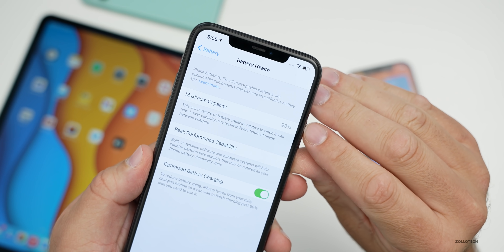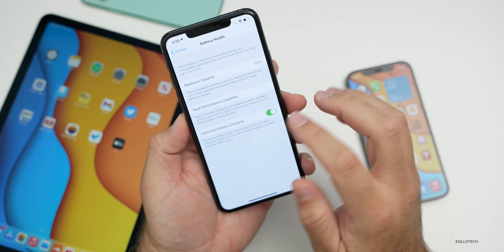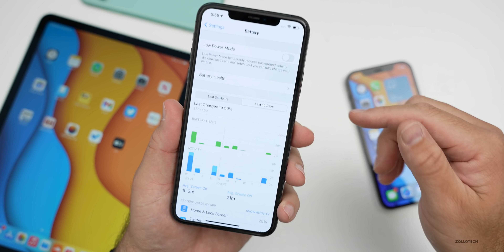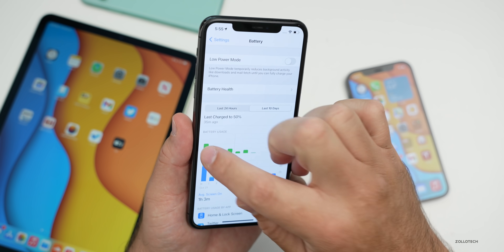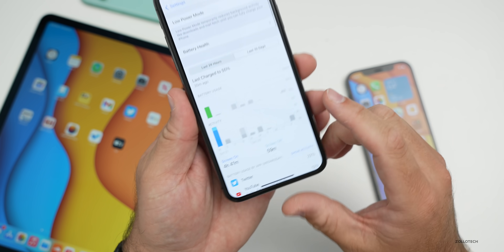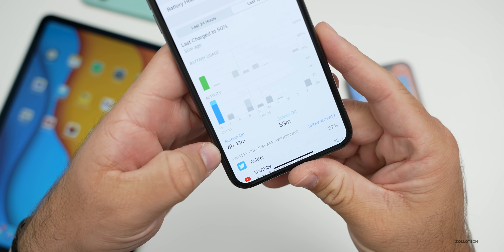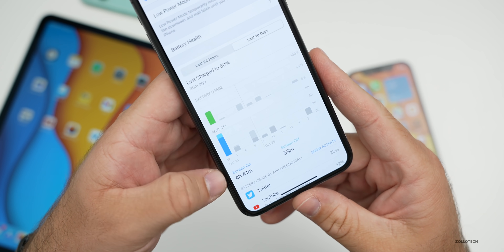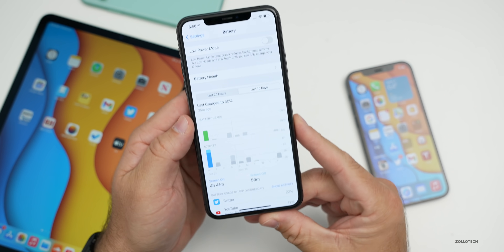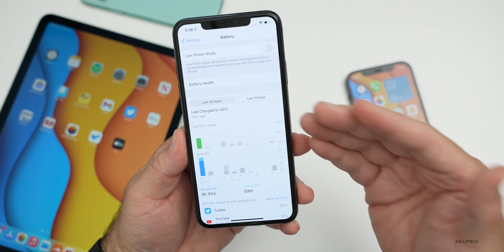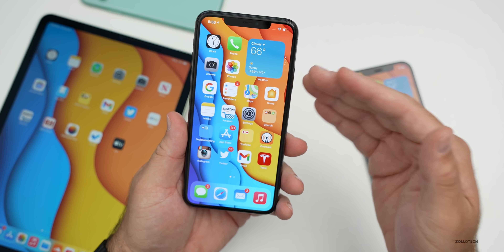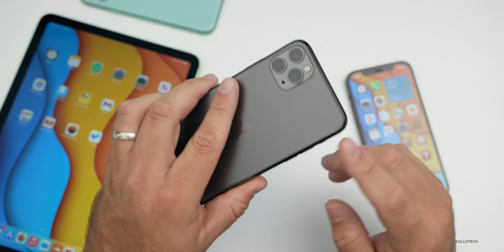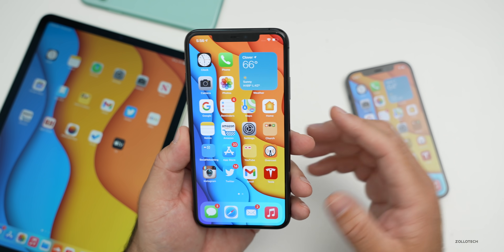On the 11 Pro Max, battery health is at 93% after about a year and a half. Over the last 10 days — after switching to the iPhone 12 Pro — the last day on the 11 Pro Max I used only 50% of battery and got 4 hours and 41 minutes of screen-on time, 59 minutes of screen-off time. Meaning if I used 100% of the battery, I'd get close to the 10–12 hours this phone should normally get.